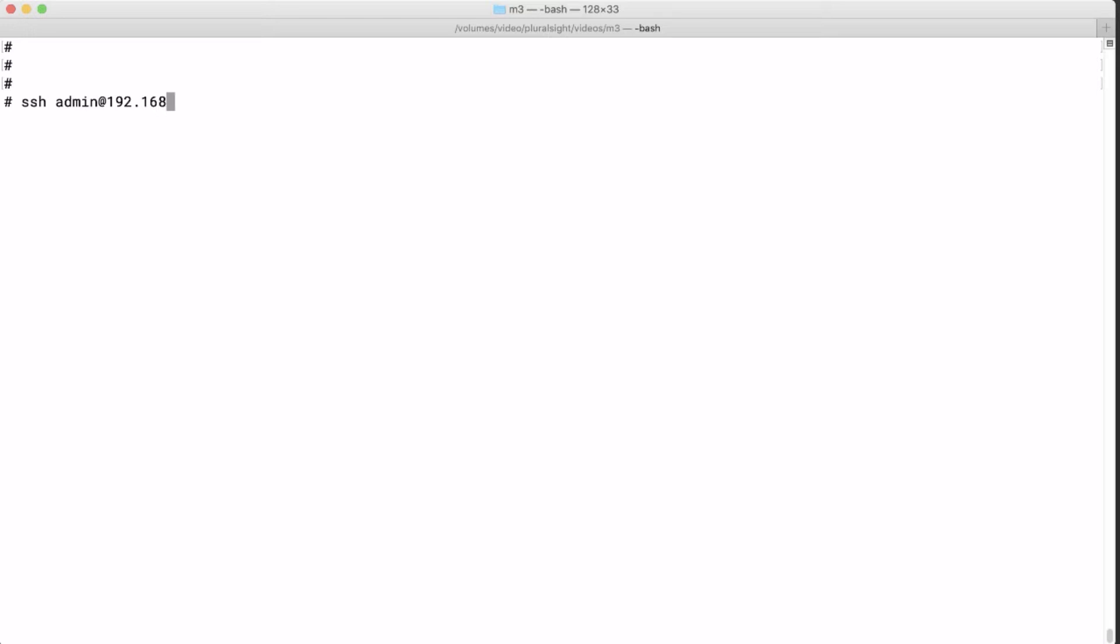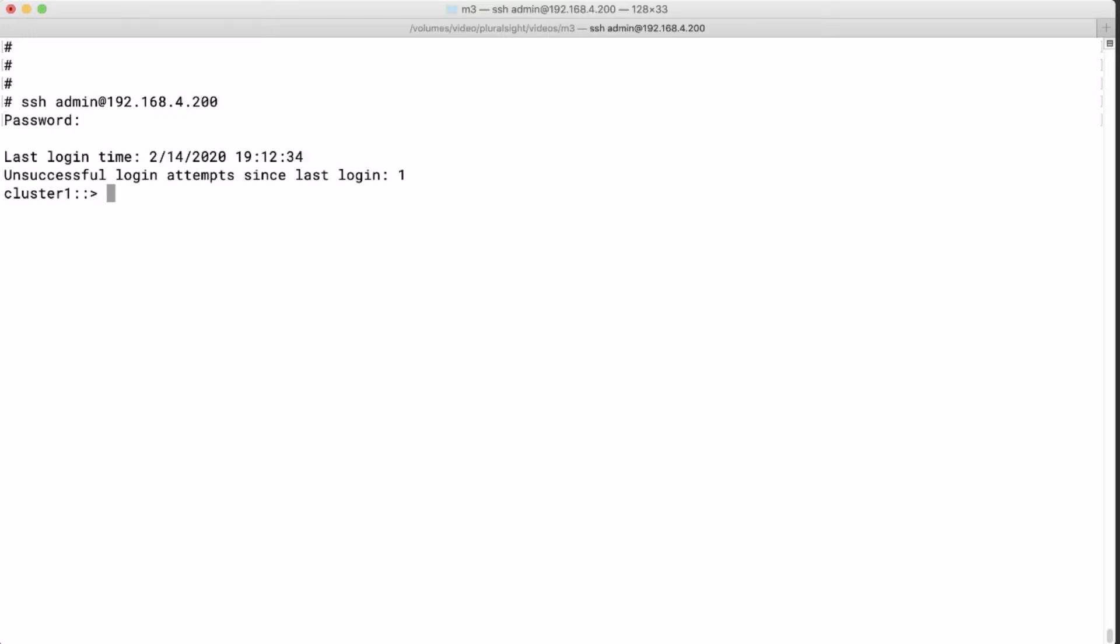I log in using SSH, but from Windows you could use Putty or any other tool that allows you to run a secure session to the cluster shell. Now we're logged in and we're in the admin mode as you can tell from the prompt.